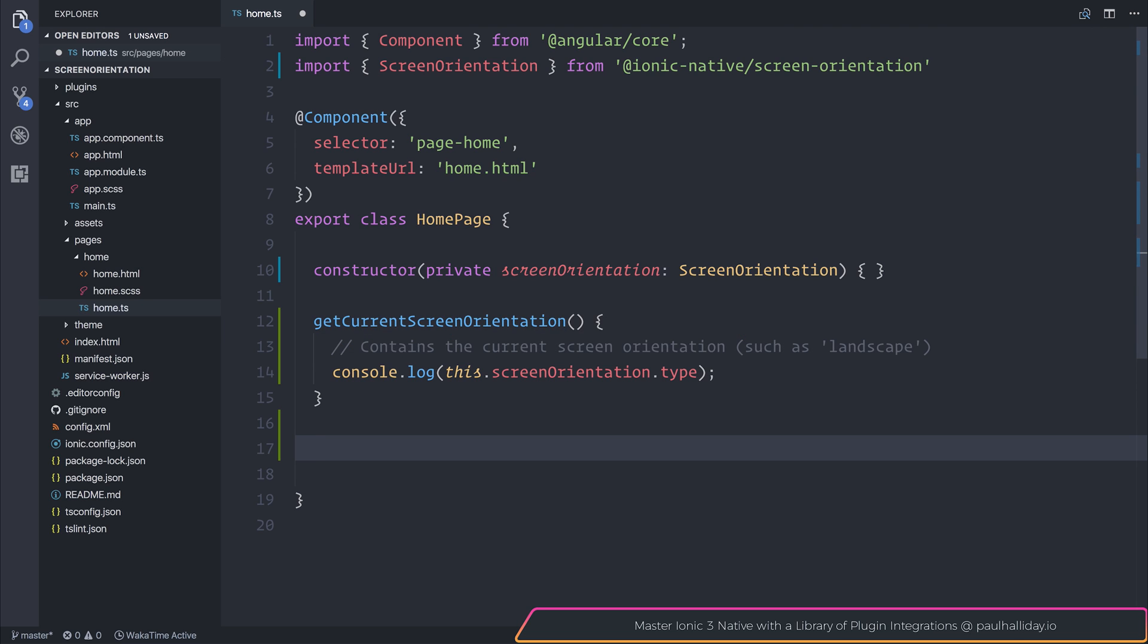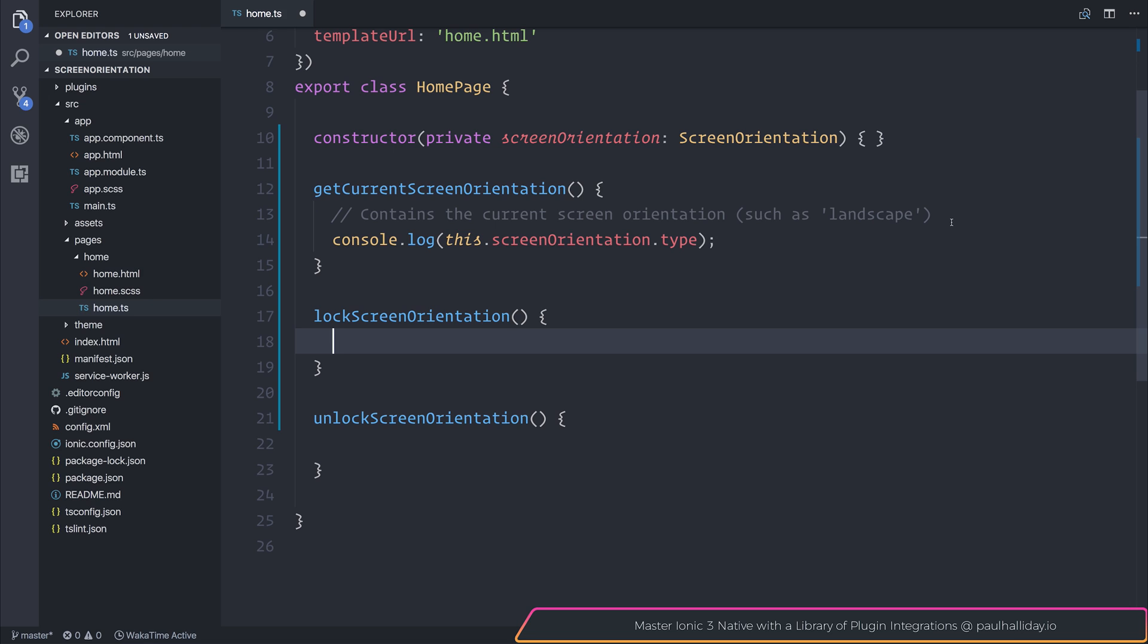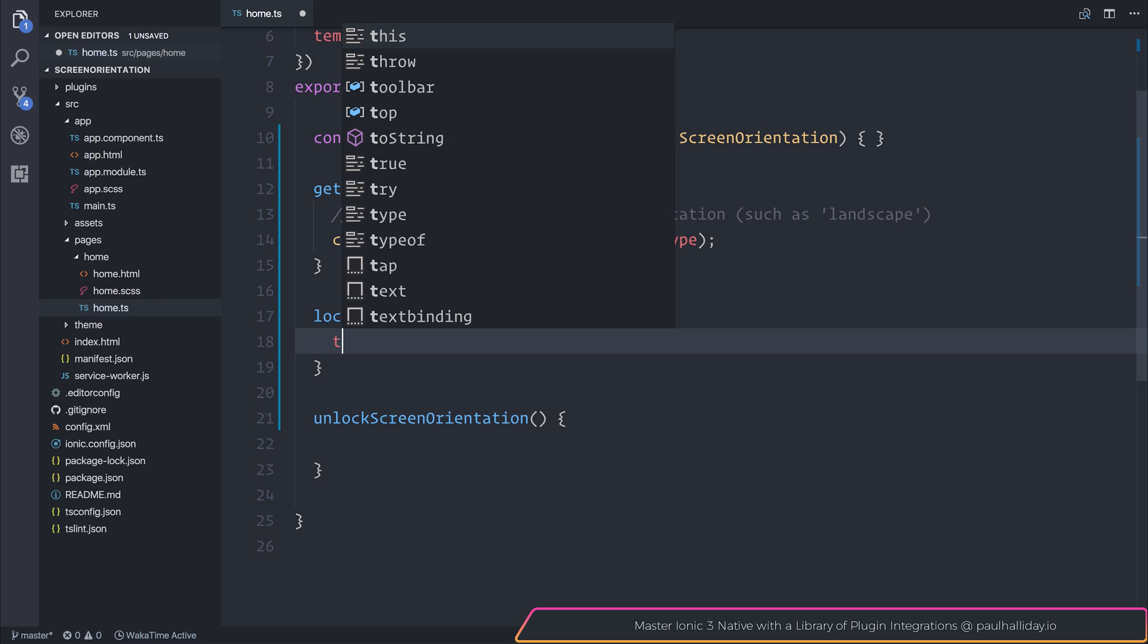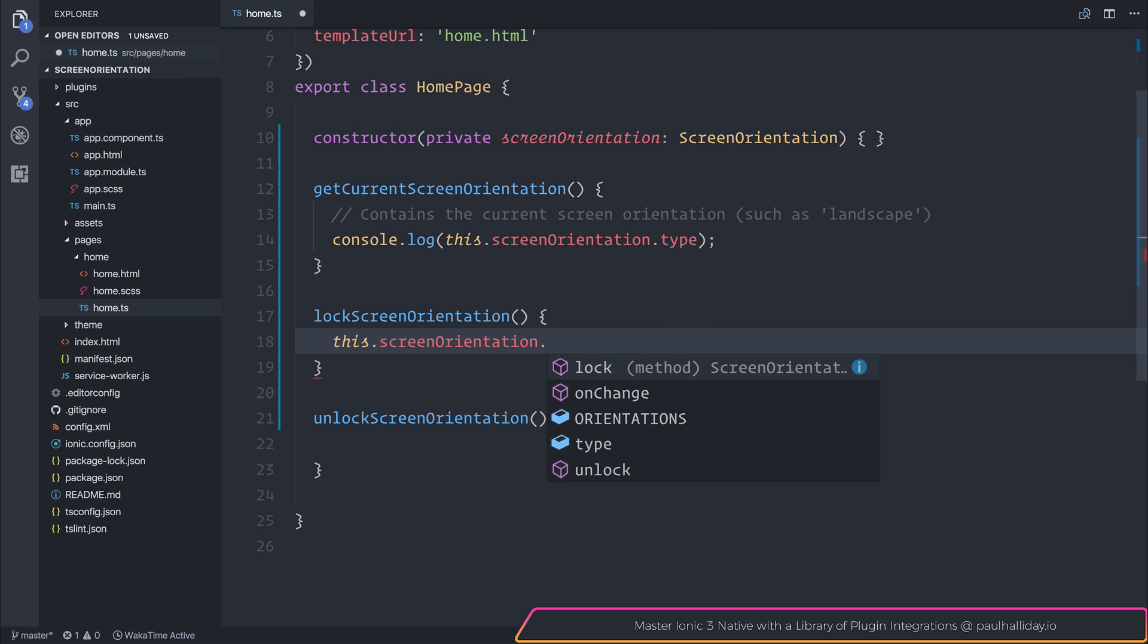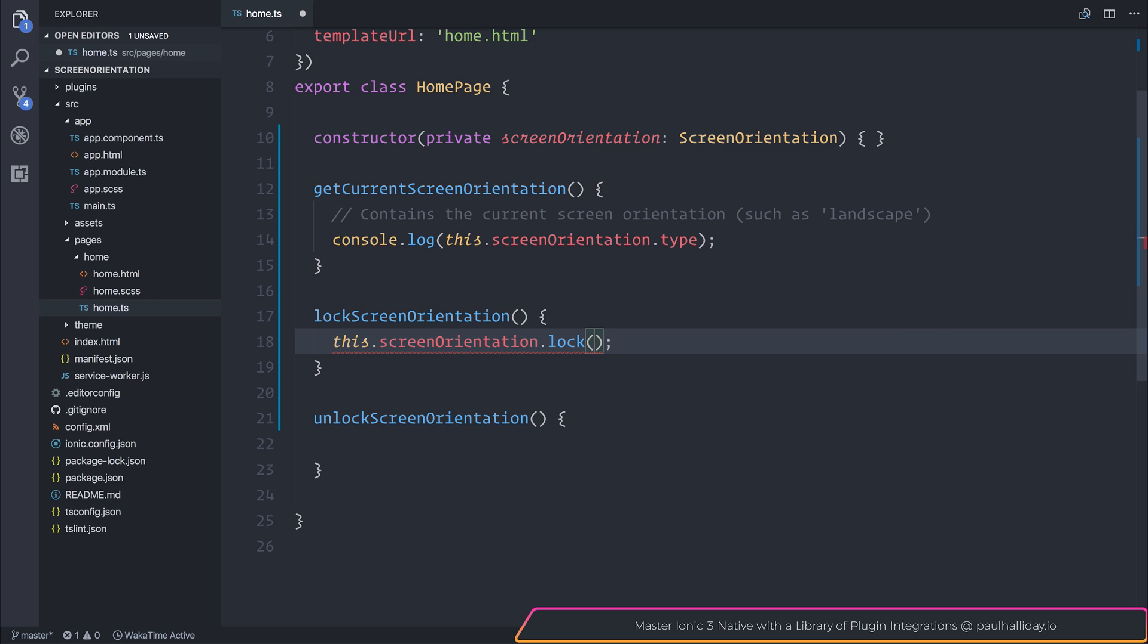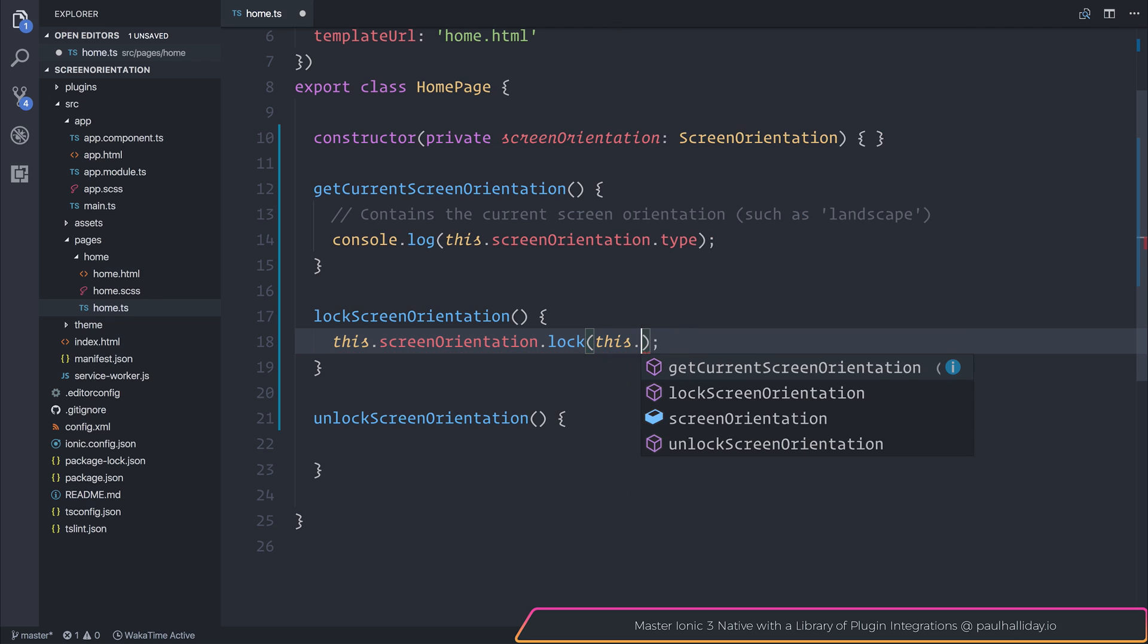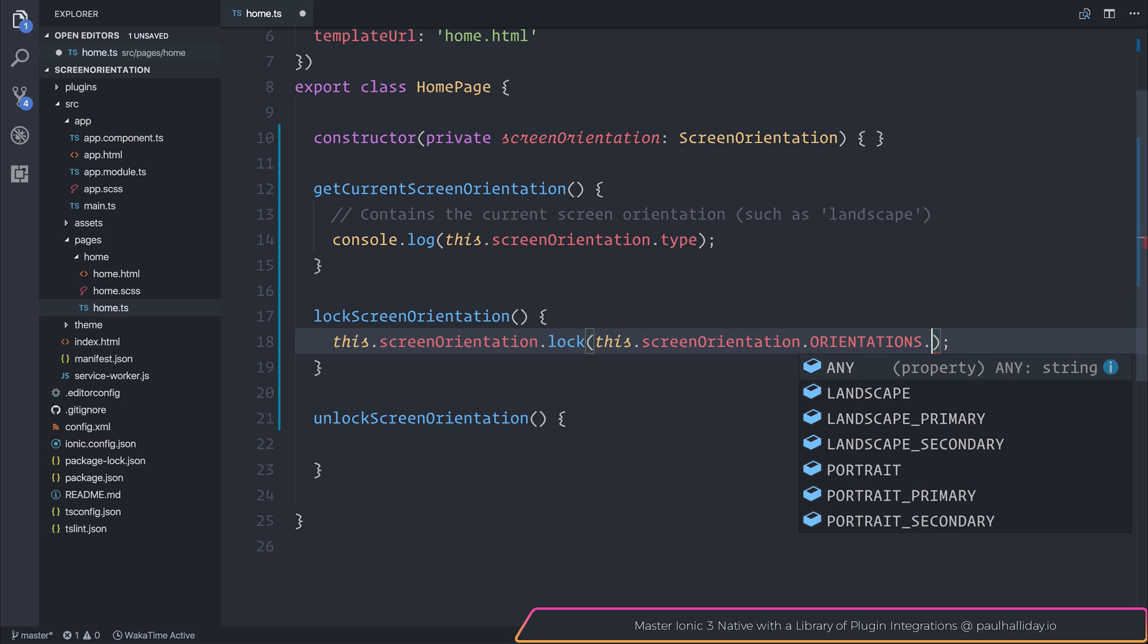Next, I'll make a function named unlockScreenOrientation and lockScreenOrientation. As you may imagine, these allow us to simply lock the orientation with this.screenOrientation.lock. And inside of here, we can pass in, using this.screenOrientation.orientations, a particular orientation to lock the application at.